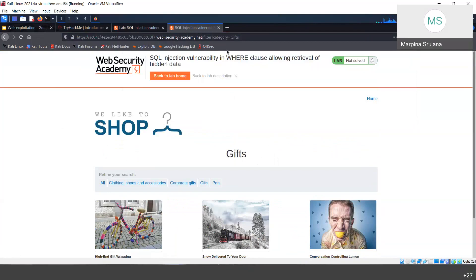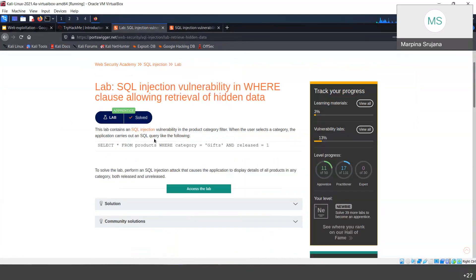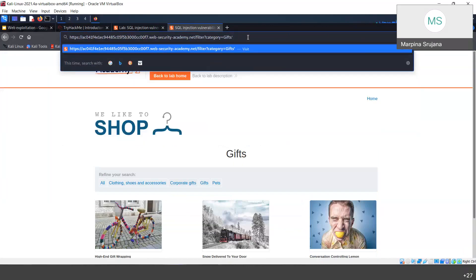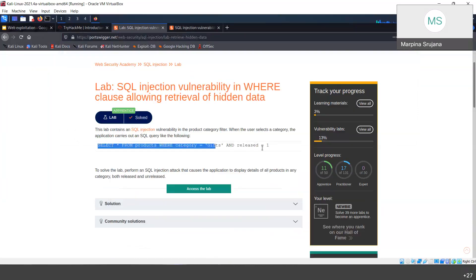I want to modify the query so that it shows not only the gifts category but every category. The description says to display all products, both released and unreleased. The basic SQL injection we use is with an OR operator, and we comment out the rest of the query.